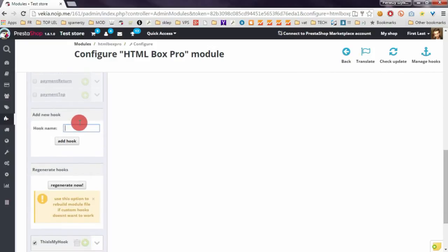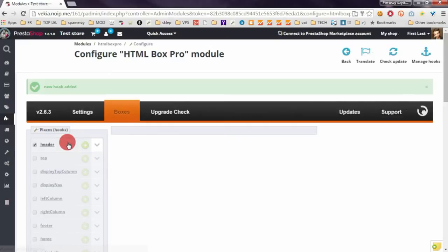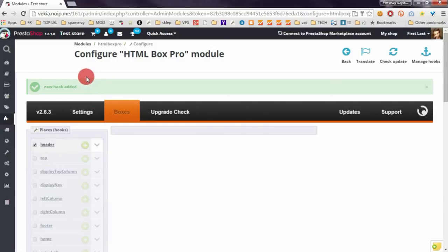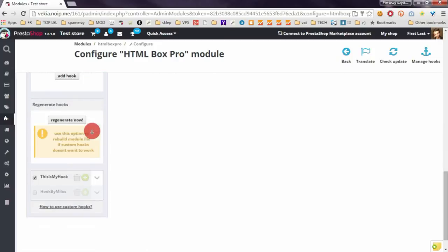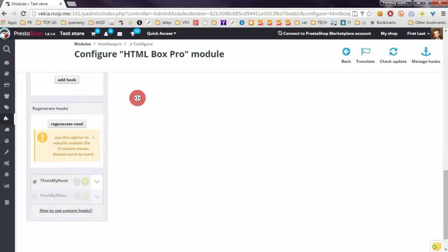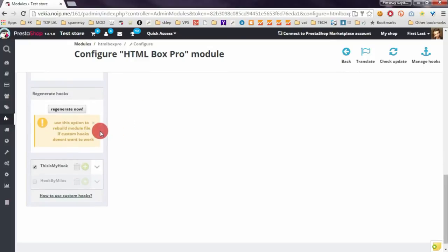For example, I will create a totally new hook name, for example hookByMylos. If you click on Add Hook, the module will create this new hook in PrestaShop and the module will also modify the module file to support this new hook. The list of new hooks created by you, you can find at the bottom of the left hand column.